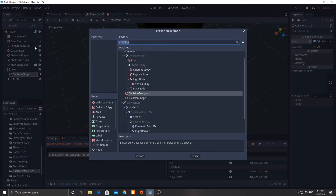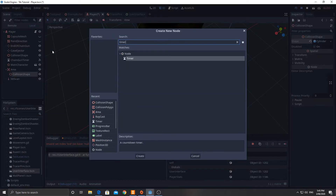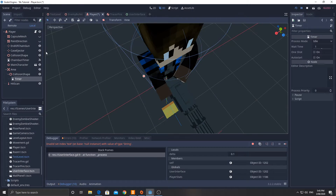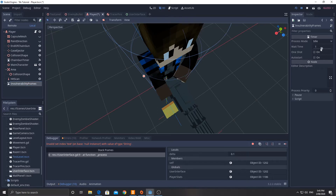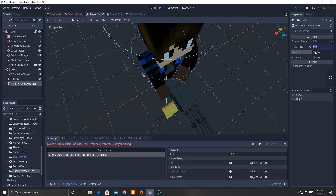Lastly, we're going to add a timer. I'm going to call it 'invulnerability frames'. I'm going to set it to about 0.5 seconds and one shot. It's not going to auto start.